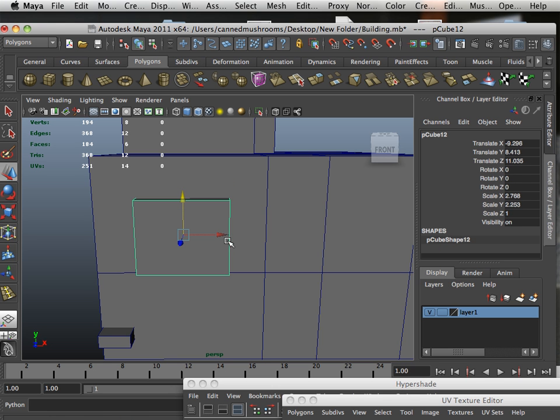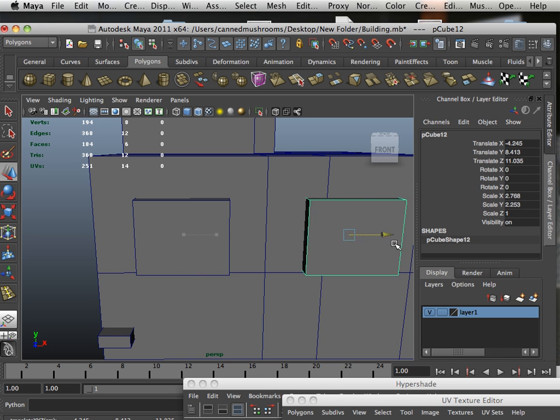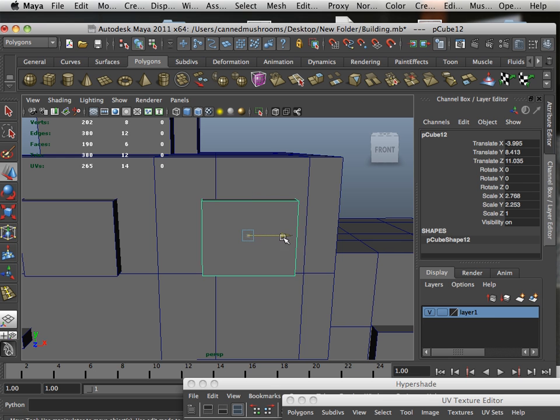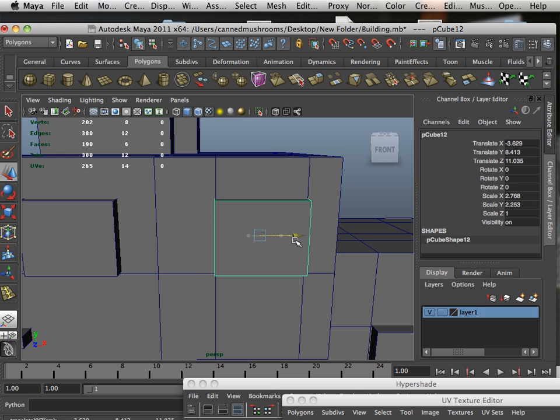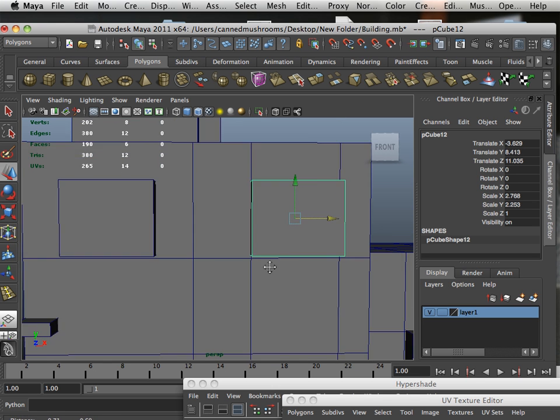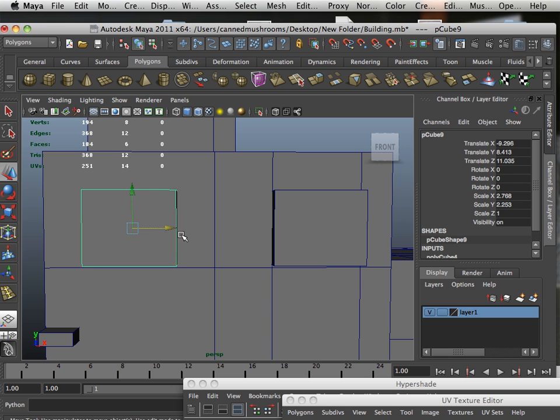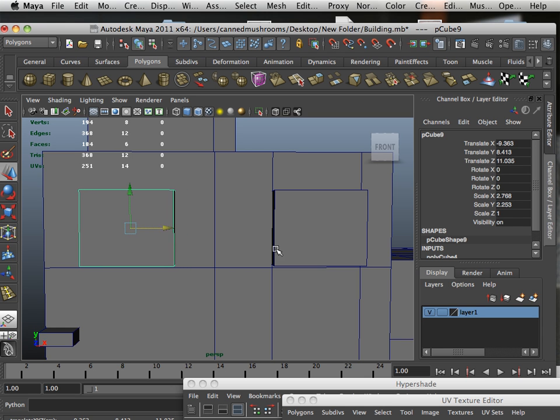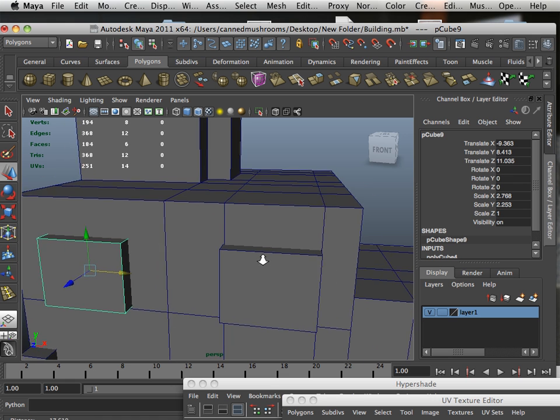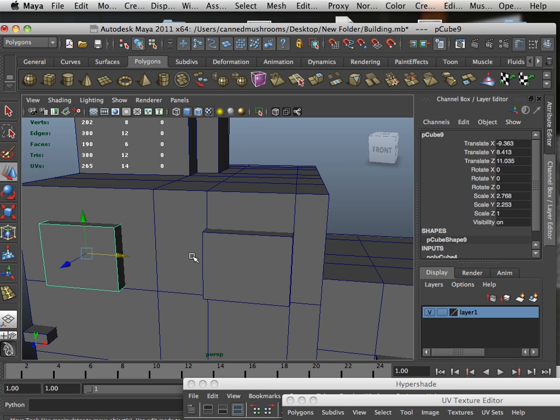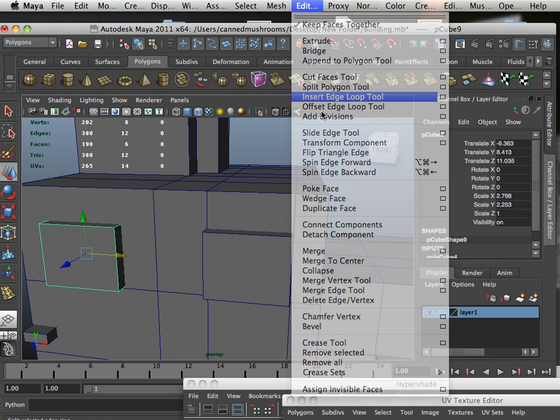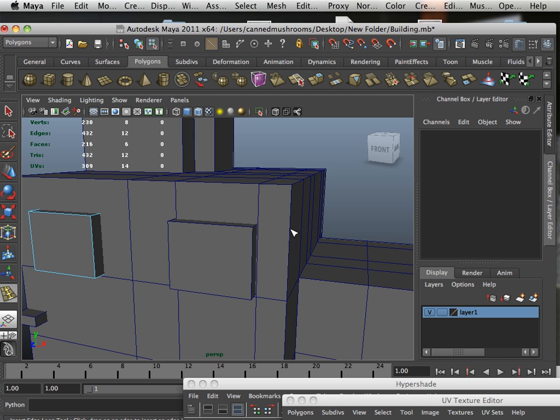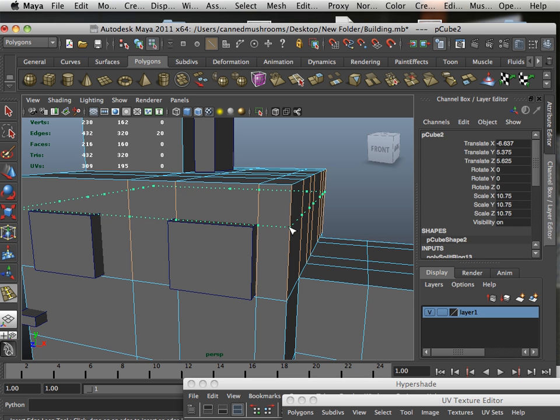I'm just going to move one over here just like that, and I'm utilizing the edge loops I already have in here. Now, you should know that in environmental modeling it's pretty much free-for-all separate N-gons, okay?